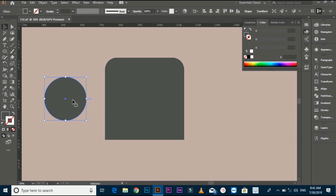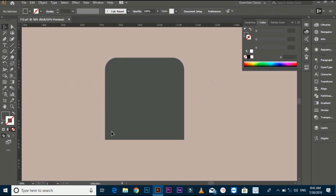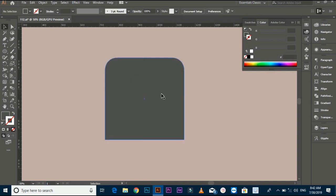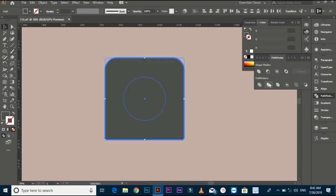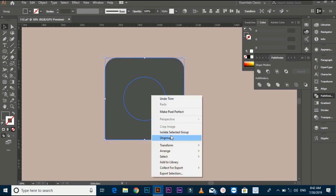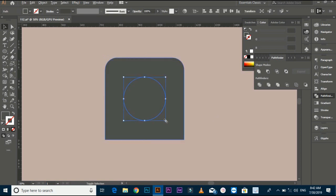Put the circle in the middle of the shape, then select both files. Go to the Pathfinder panel and trim both files. Ungroup it, hold the circle, and drag it a little bit.